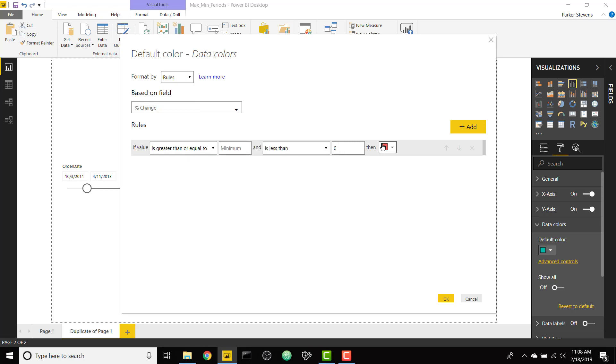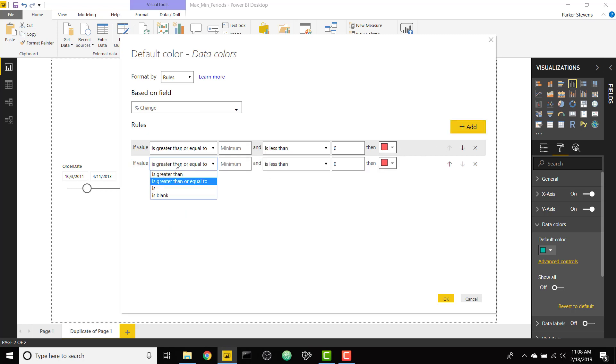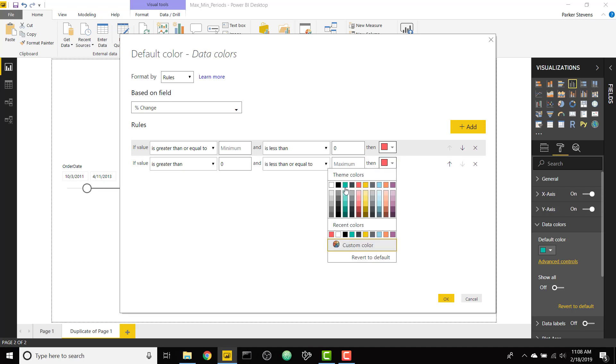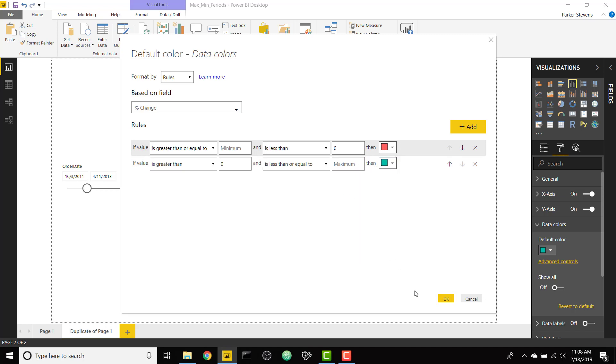So I'm going to leave this first rule as it is so basically if it's the minimum value to zero it's going to be red, or if it's greater than zero or less than or equal to the maximum I'm going to set that equal to green.